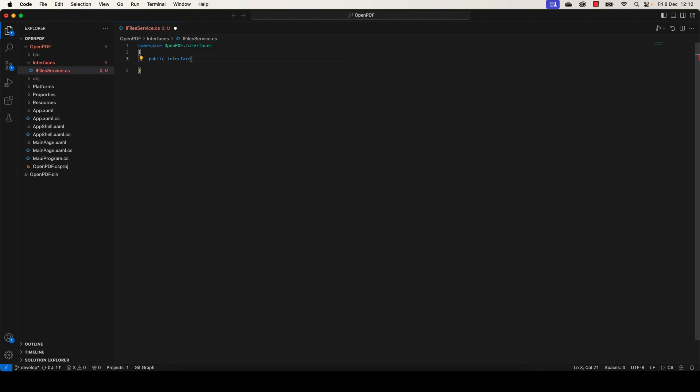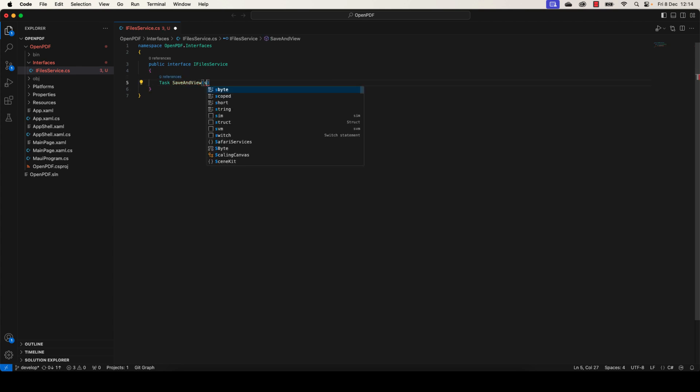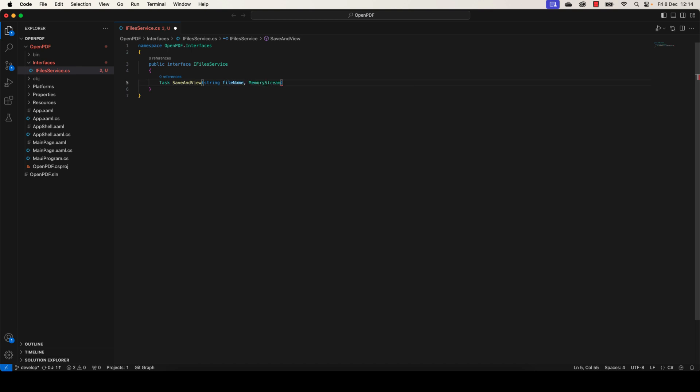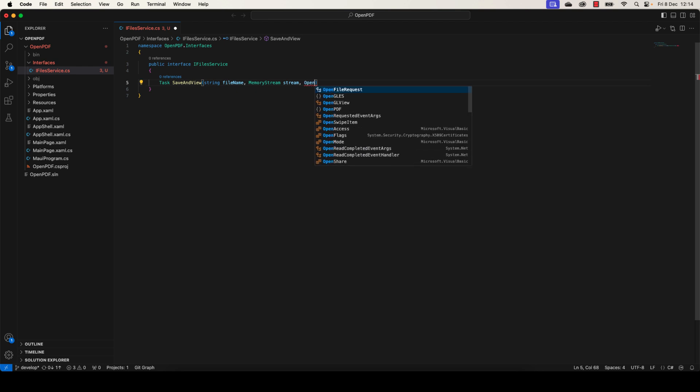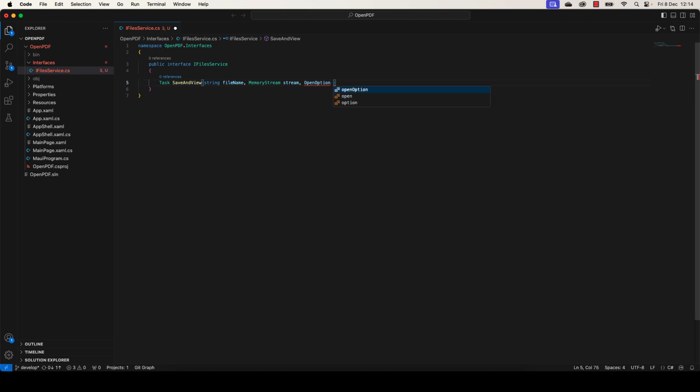Let's define the interface here in which we're going to add a new signature of a method called SaveAndView. It will be Task SaveAndView, and this method takes four parameters: the file name, the file stream as MemoryStream, the opening mode, and the content type. By default it will be application/pdf.